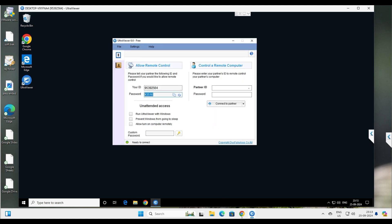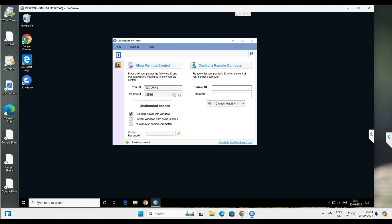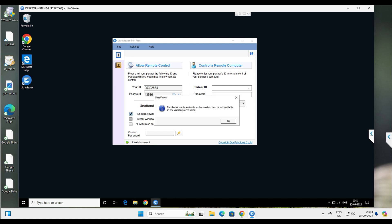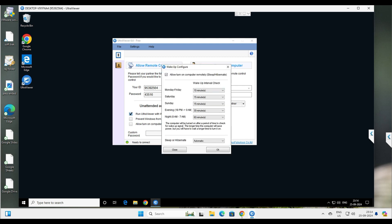Let me show you a few more things. Under settings, you can see 'Run Ultra Viewer with Windows' — once enabled, this will start with your computer on restart and prevent Windows from going to sleep. There's also an option 'Allow turn on computer remotely' — when your PC is in sleep or hibernate mode, it will check every 10 to 15 minutes and bring the system out of sleep or hibernate mode when you want to connect.